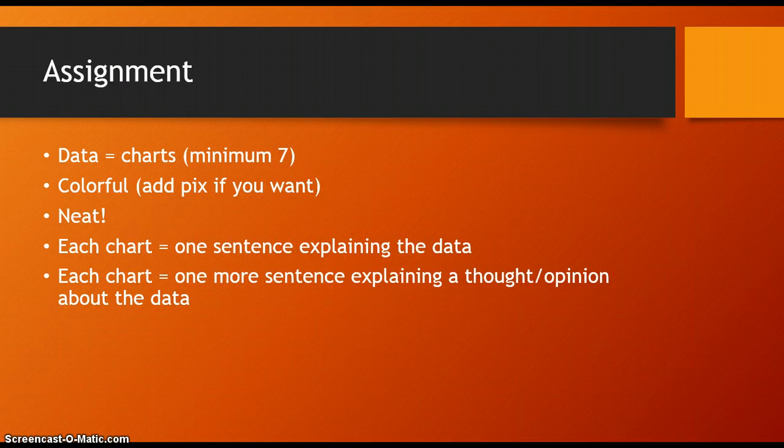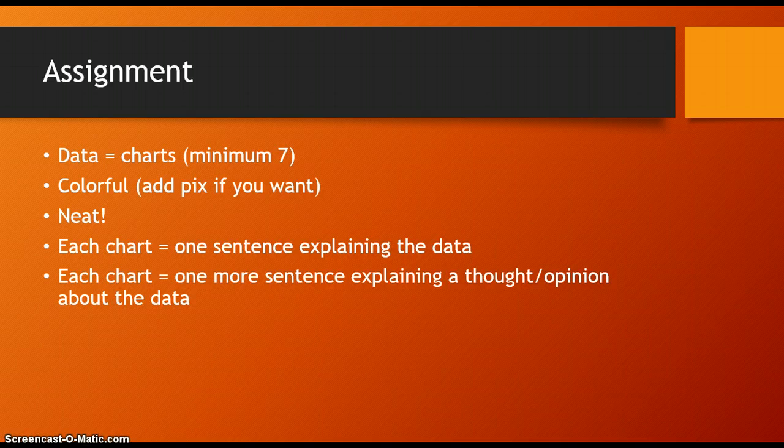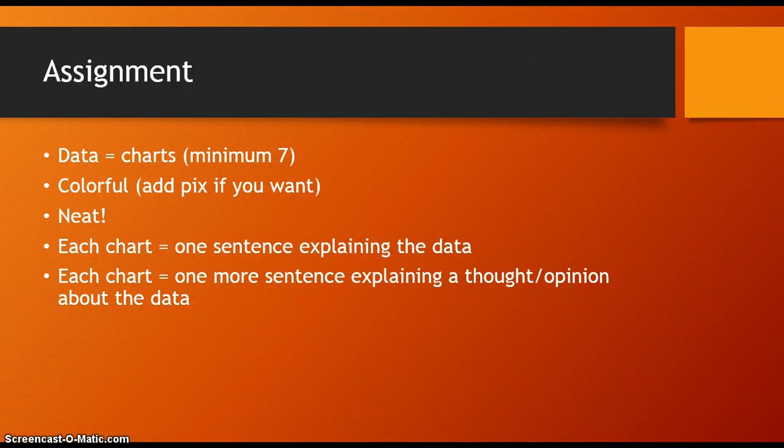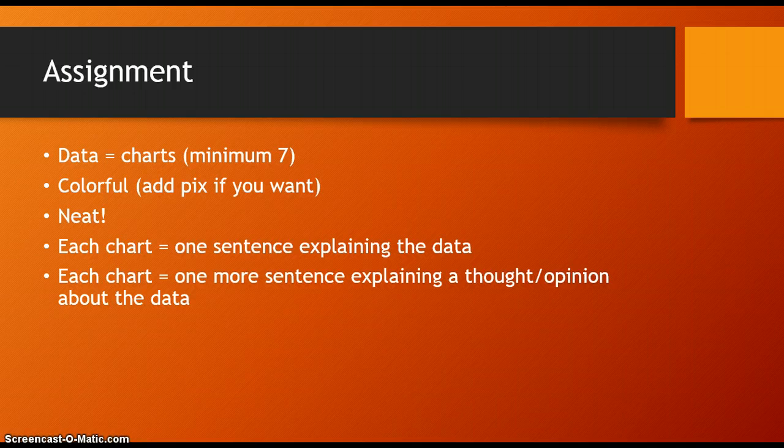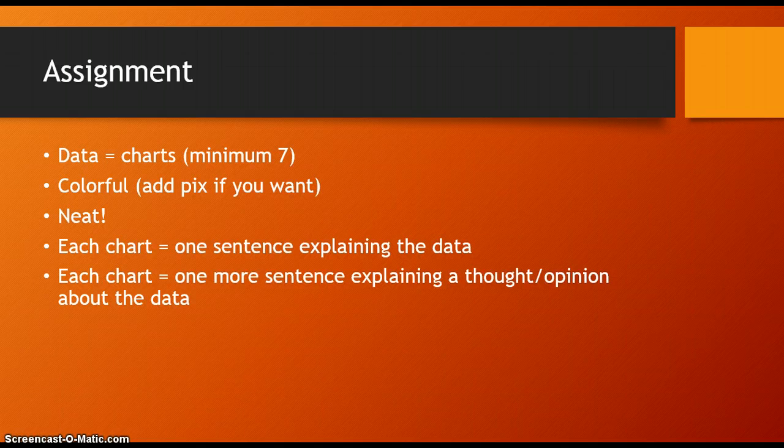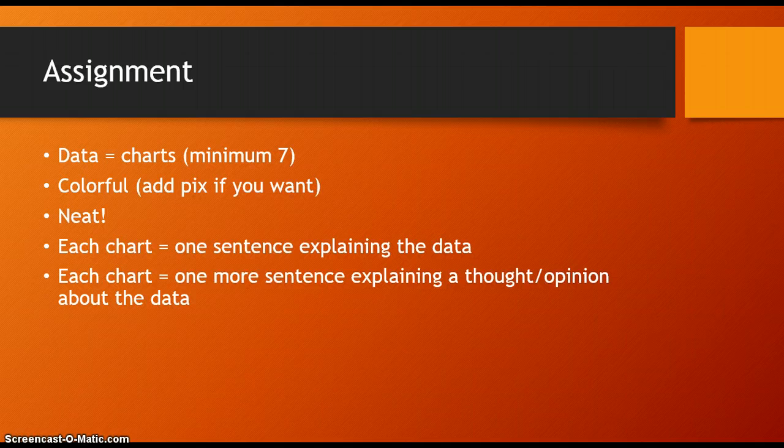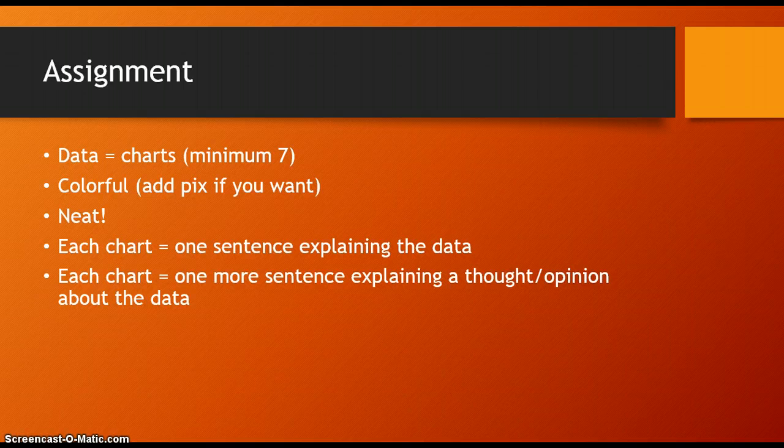Each chart should have one sentence that explains the data, and I'll show you an example of that in just a second. Each chart should also have another sentence that explains a thought or opinion that you have about that data or about the question itself.